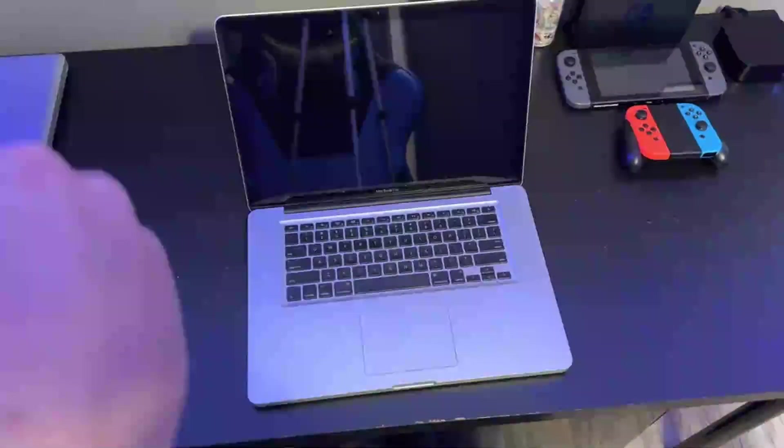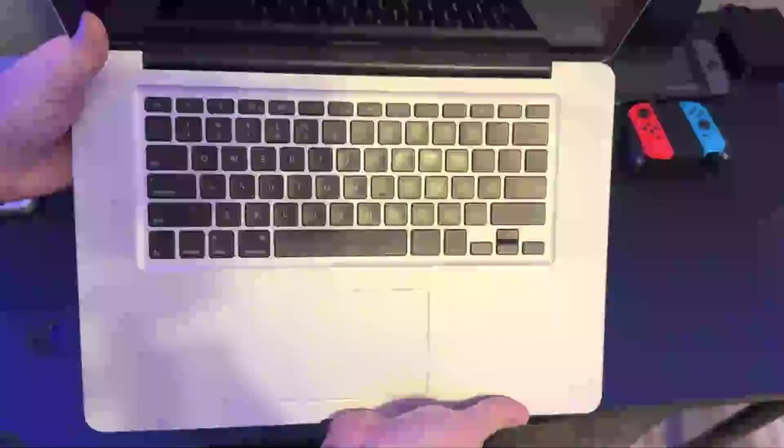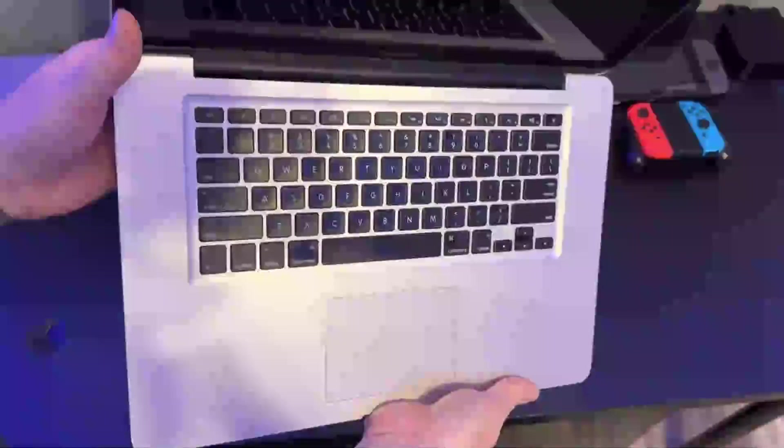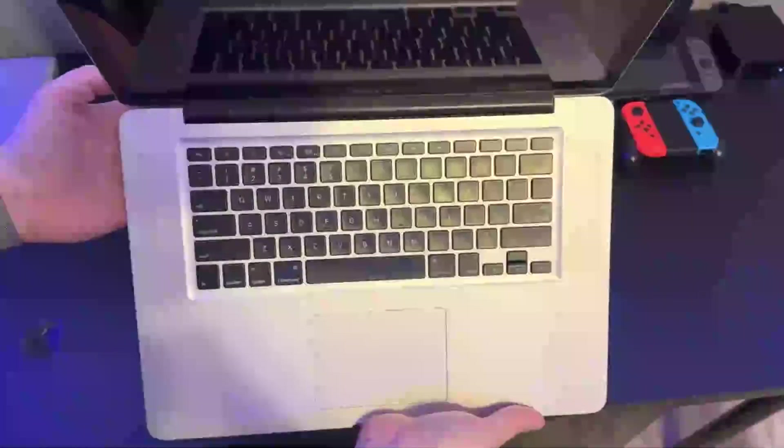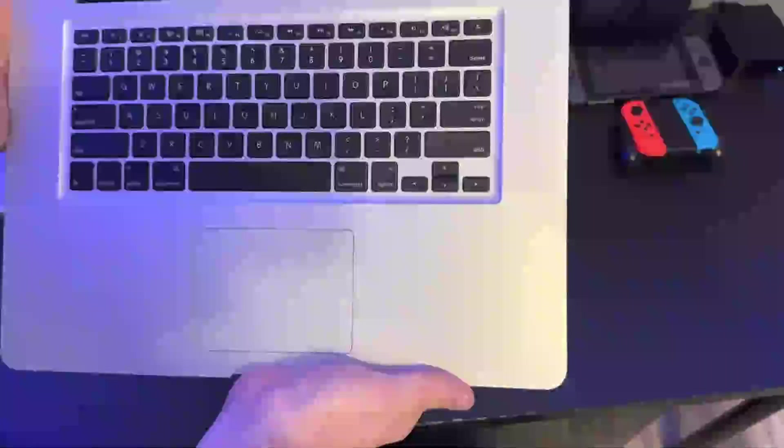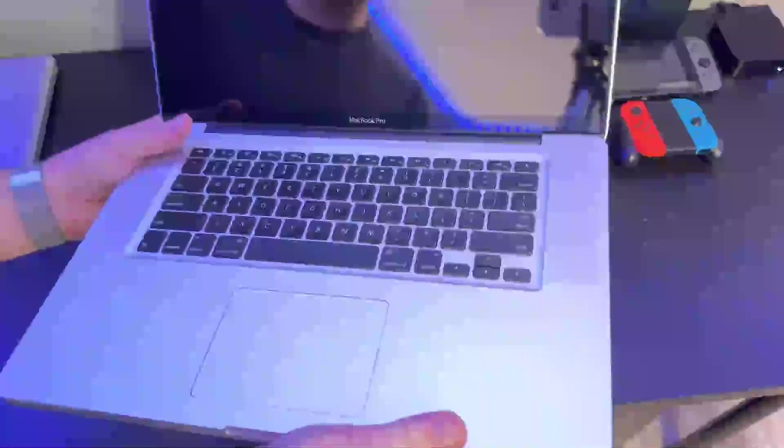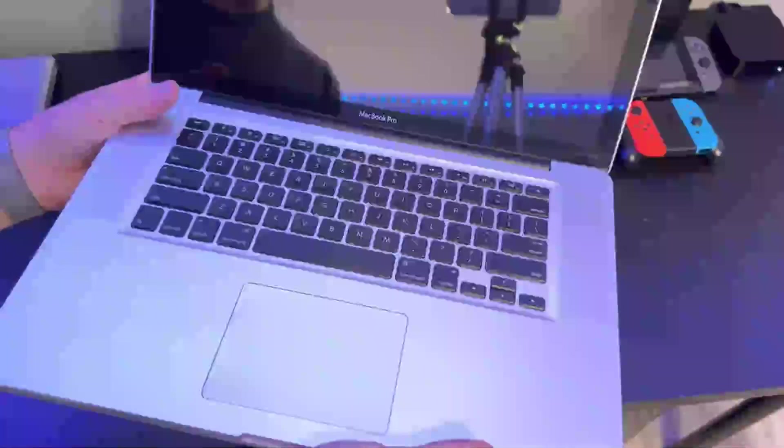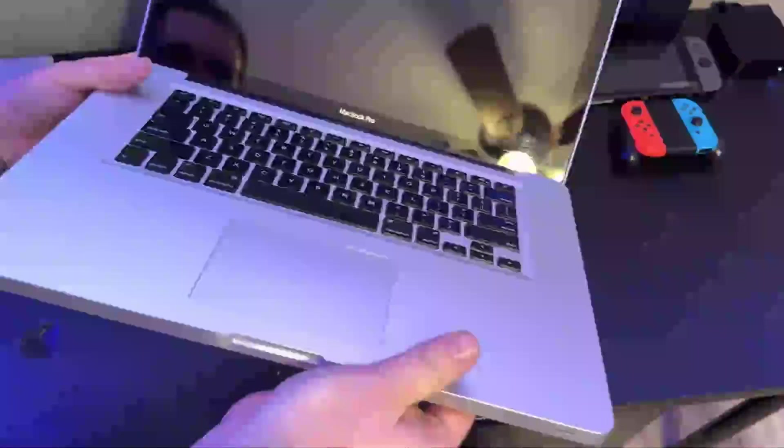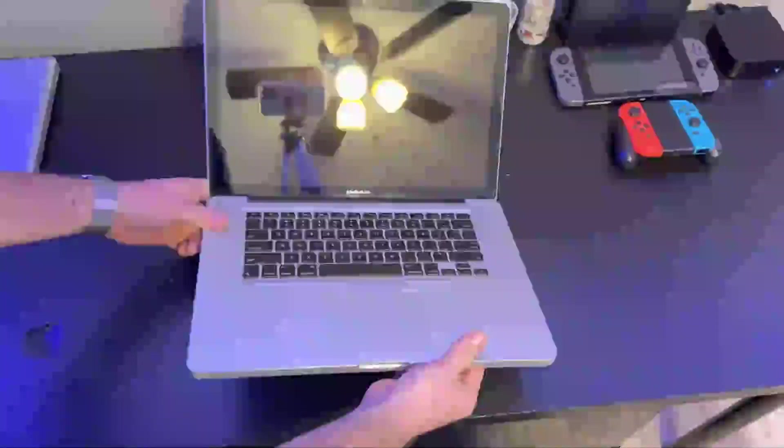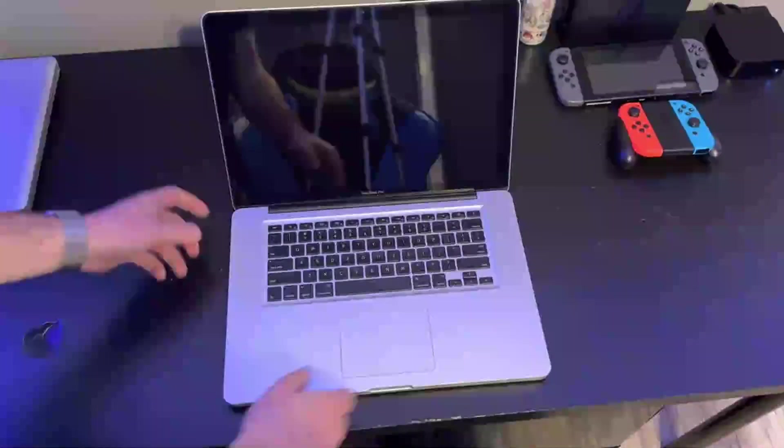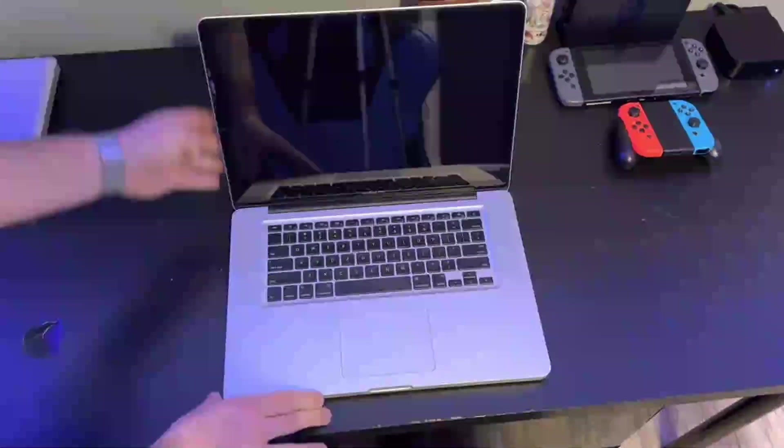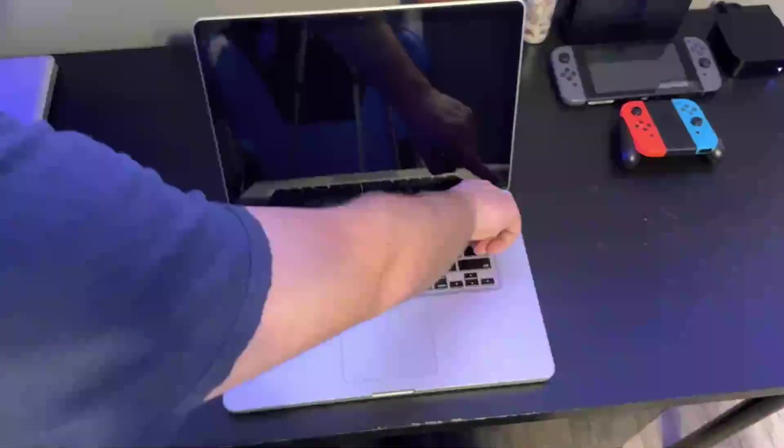As you can see with the reflection of the light, the keyboard has definitely been heavily used. Everything else, I mean the screen seems to be, yeah it looks like the screen is good so that's nice. Now let's see if it boots.